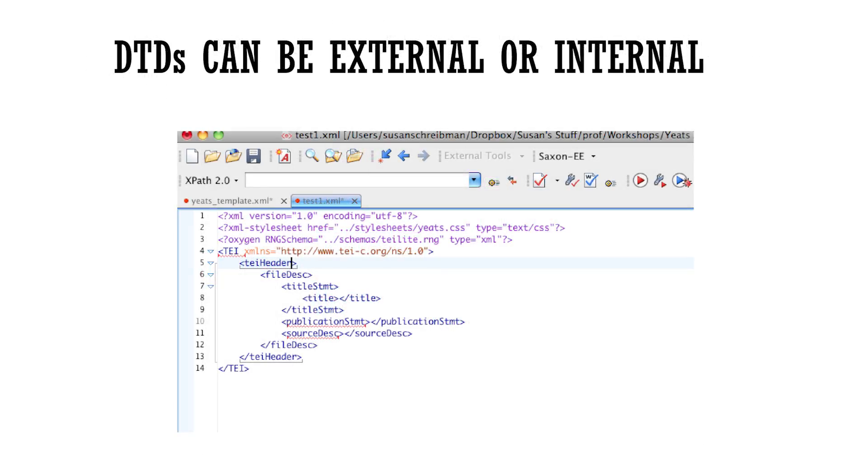DTDs can be external or internal. If they're internal, they appear at the top of the document. Internal DTDs are tidy, they're self-contained, because you have the DTD and then the document that uses that structure below it.